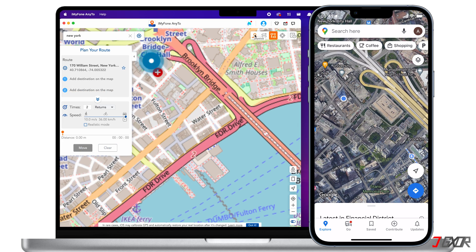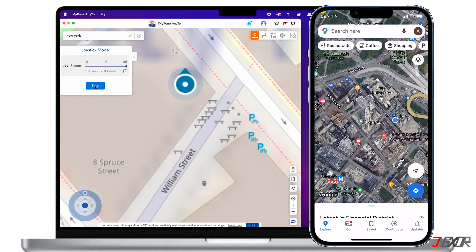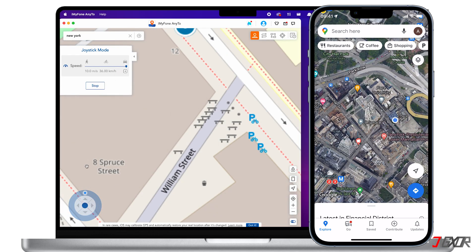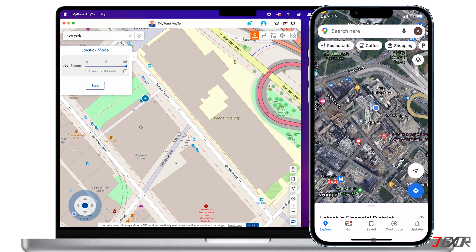Last is Joystick Mode. On the Joystick Mode panel you can choose your pace using the speed bar to control your movement. To move forward or in reverse, you can click the joystick directly or use the arrow keys on your keyboard. As I control the joystick, my location moves along on Maps as well.